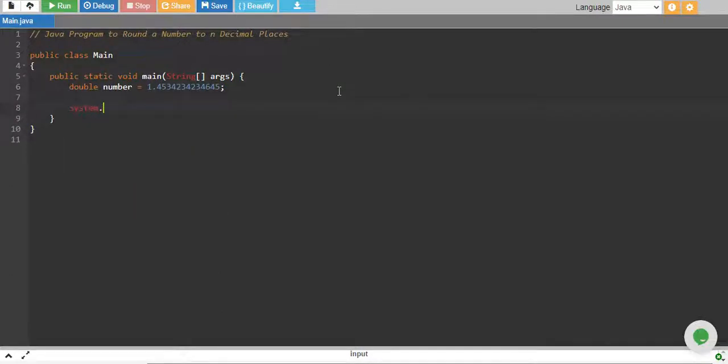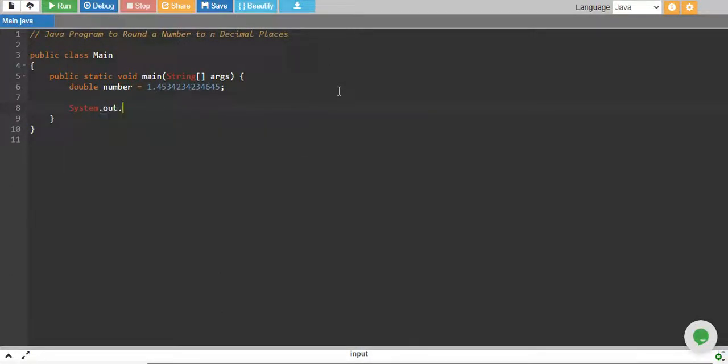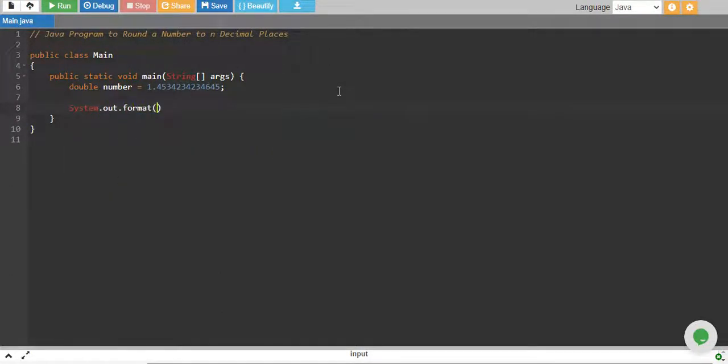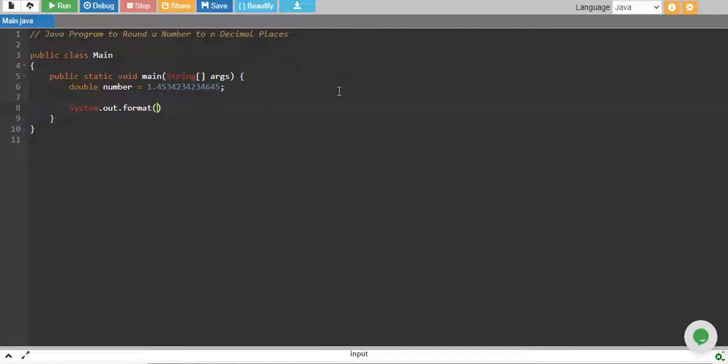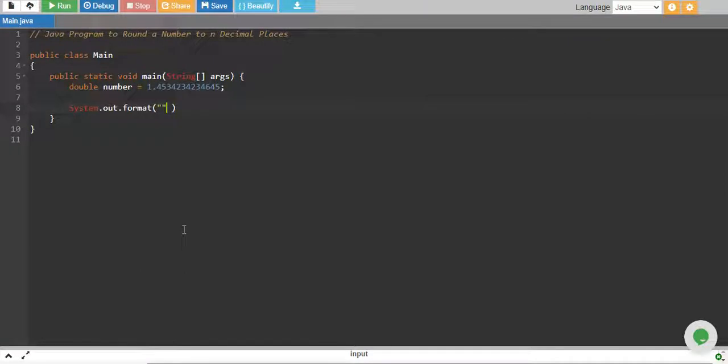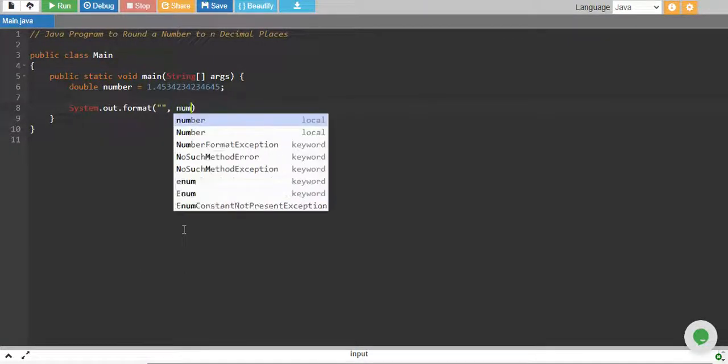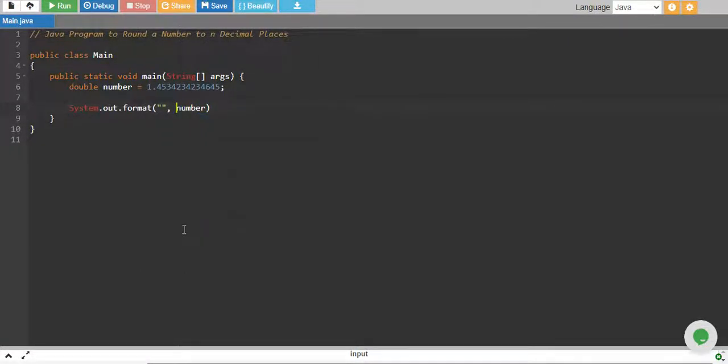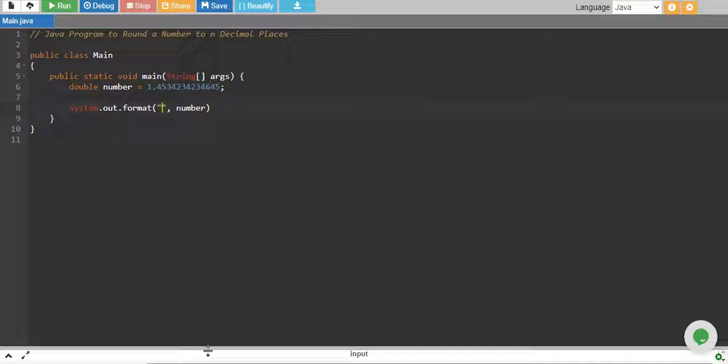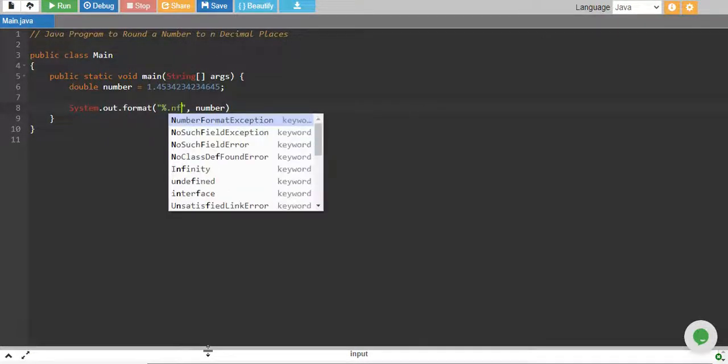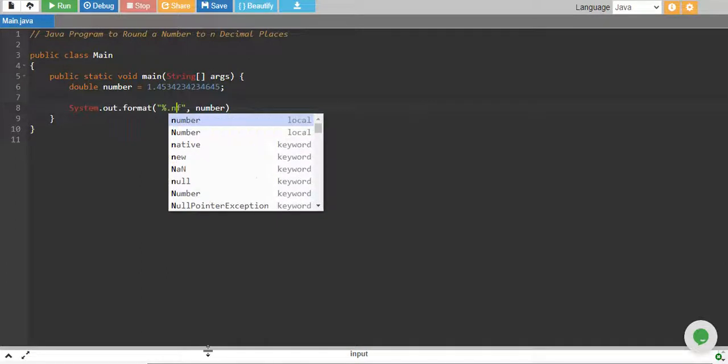We use System.out.format and in this format we basically define format in our string and after comma we give a number. So this number will be formatted as that format we define. You define the format in this way: you give a percentage and then point n F.